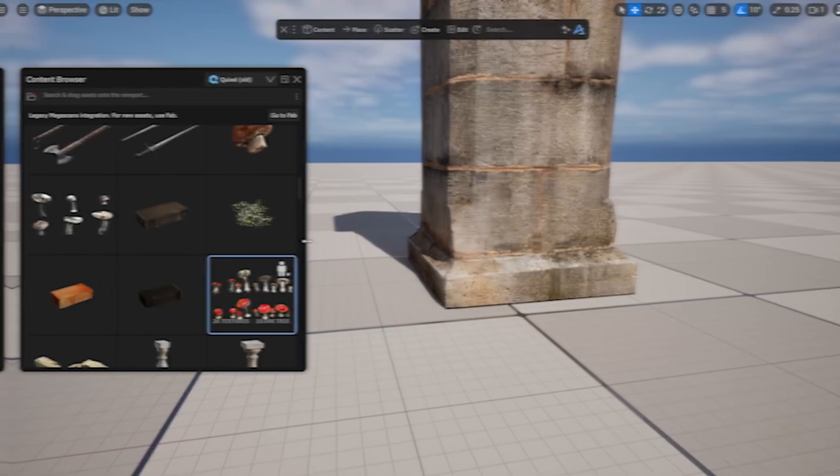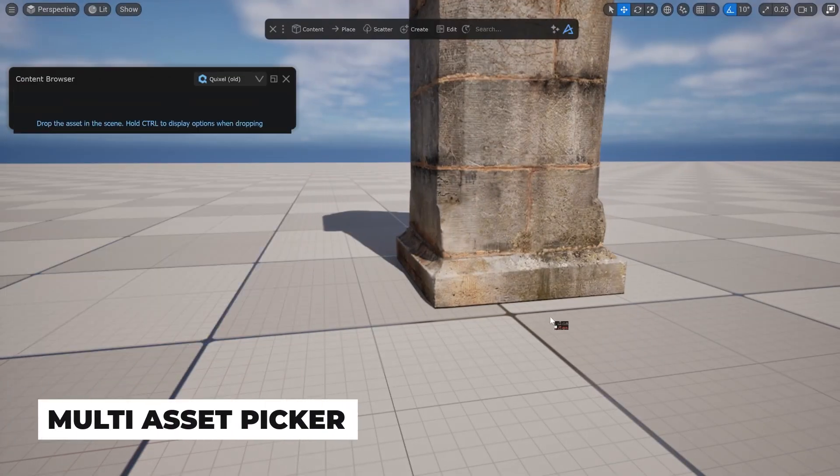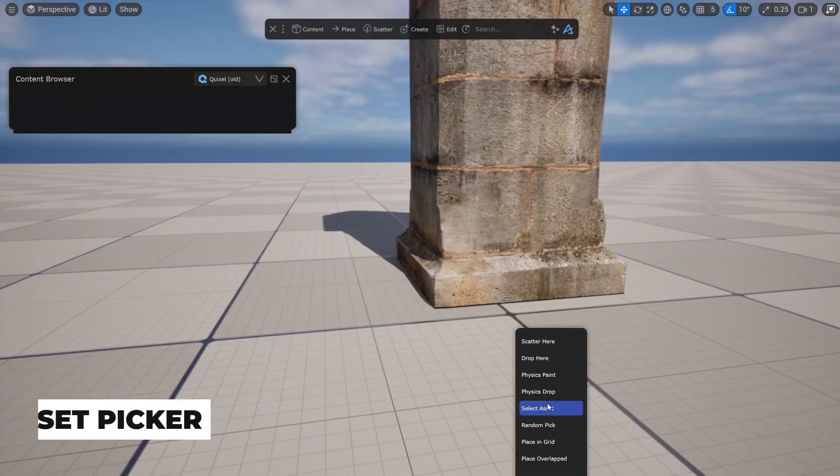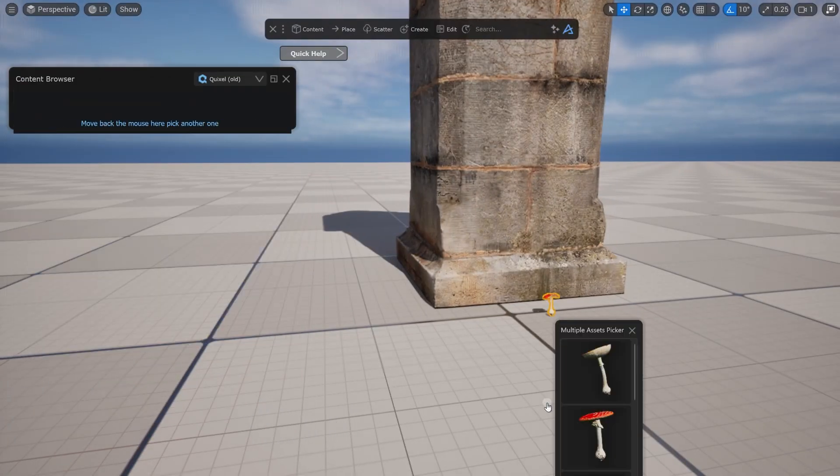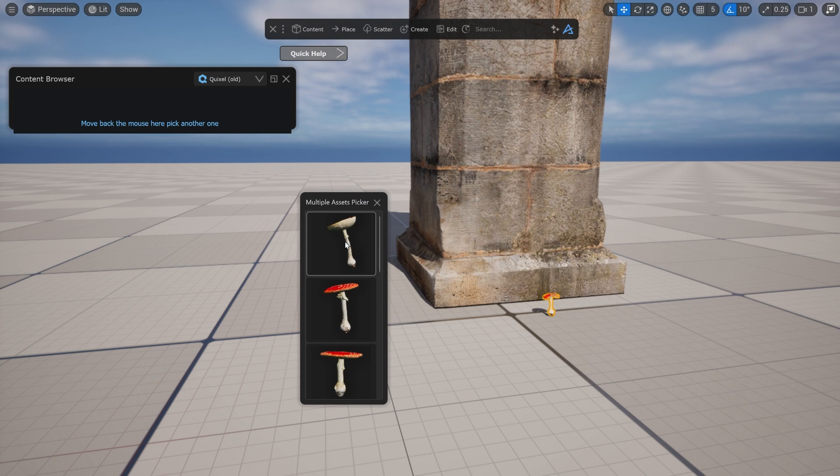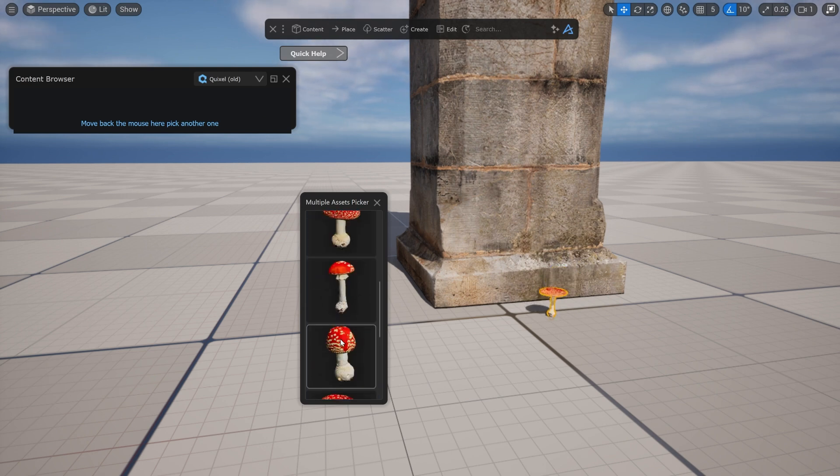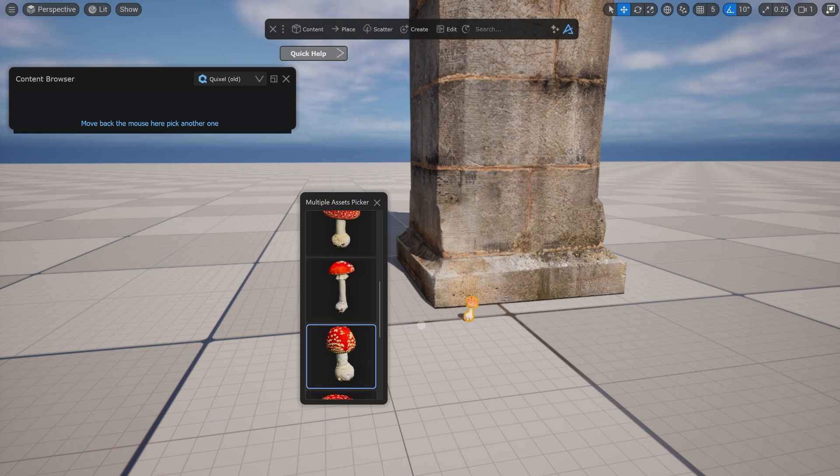You can now pick interactively the variation on assets with multiple meshes. Hold CTRL when dropping your asset into the scene and choose Select Asset. A floating UI will appear to make it very easy to iterate on the available asset variations and pick the one you're looking for.